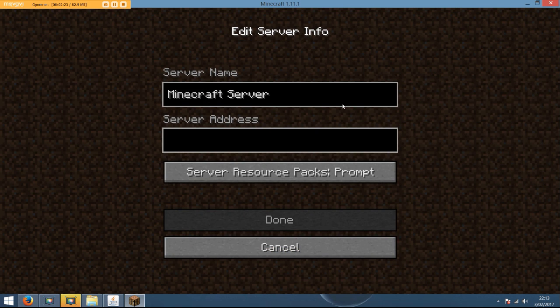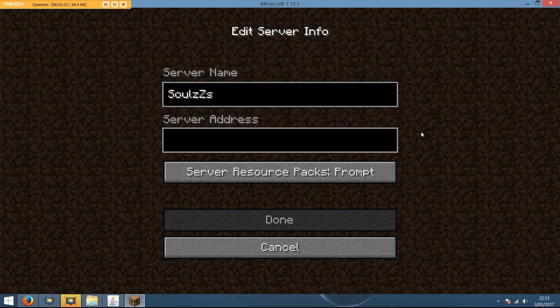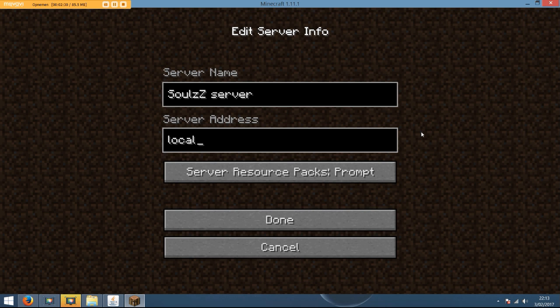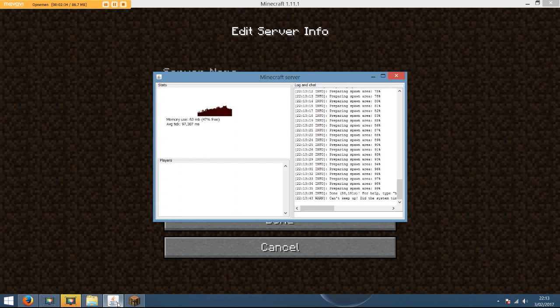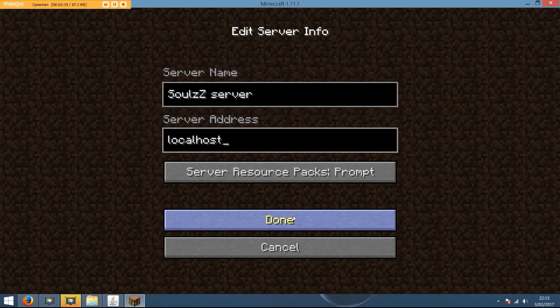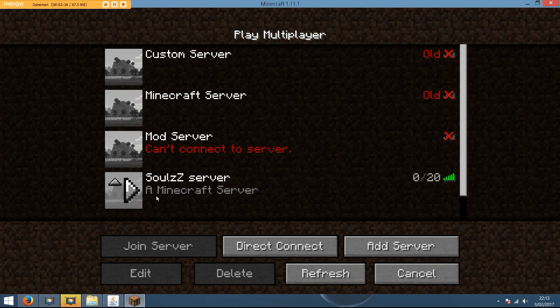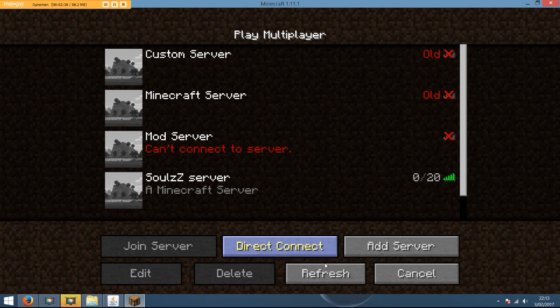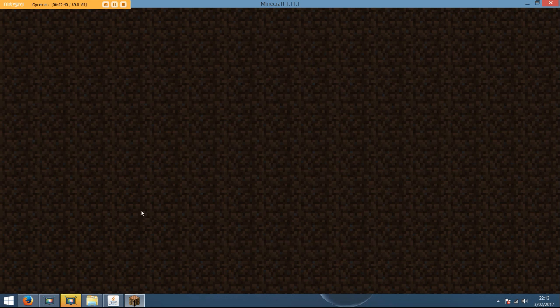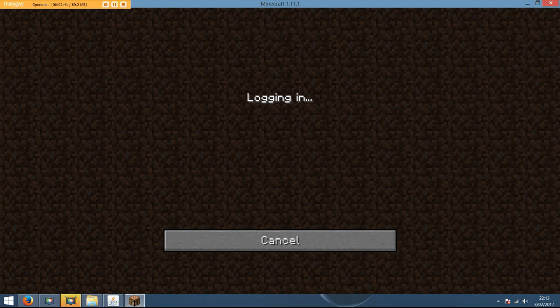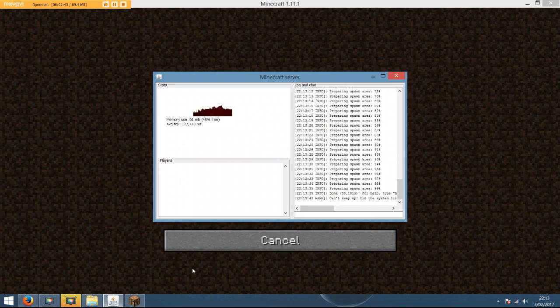It was called souls server. Just type in localhost. Alright, this is done. Just like this. Like you see, it's on. See, perfect.